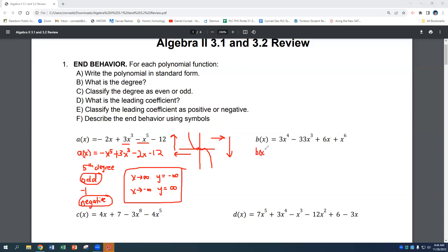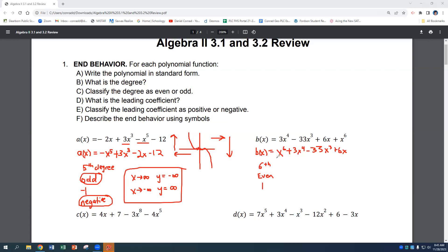Next, B of x: the largest exponent is x to the sixth, then 3x to the fourth, minus 33x to the third, plus 6x. This is a sixth degree polynomial — the largest exponent is six, which is an even number. The leading coefficient is one (positive), since there's an implied one in front of x to the sixth.